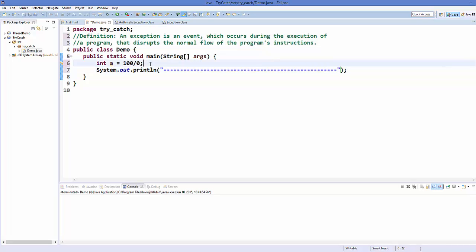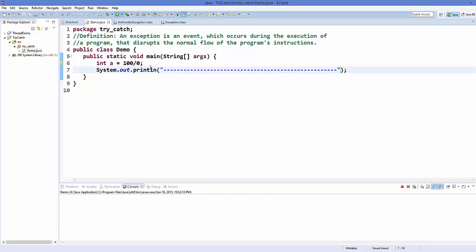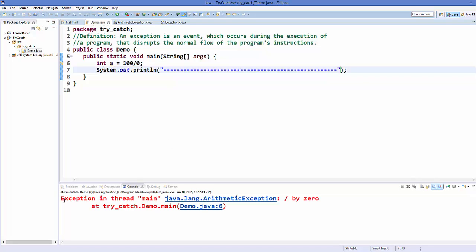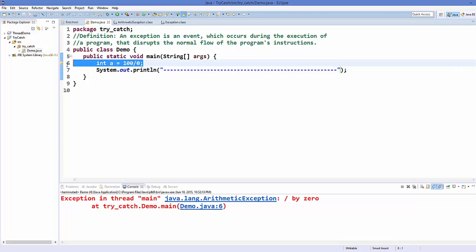So I'm going to save this program and run it. And you see in the console the exception in thread main occurs, and Java gives us the location of the exception or error — and this is at line 6. The exception that occurs here is ArithmeticException.